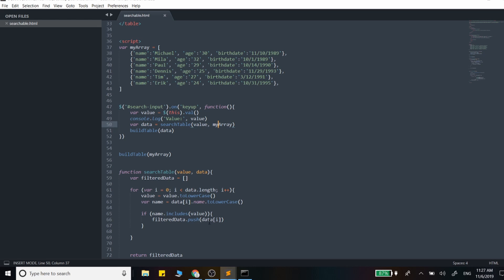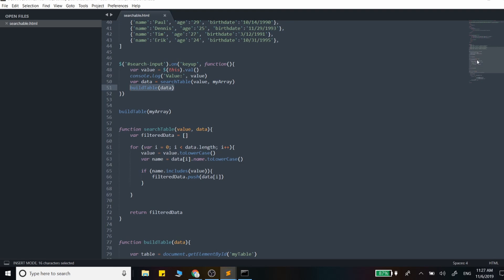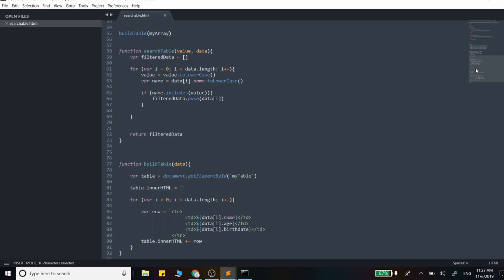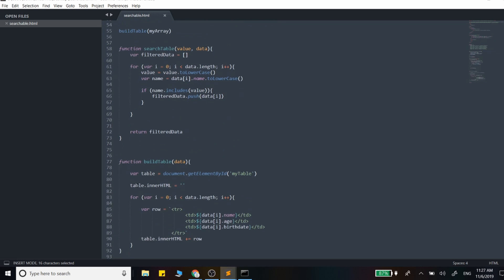What's happening is, on every single key up event, we are filtering the data and calling the build table function. The reason why you're seeing that table actually rebuild properly when we're removing inputs is because we are actually clearing that table each time. So this table gets completely rebuilt each time.